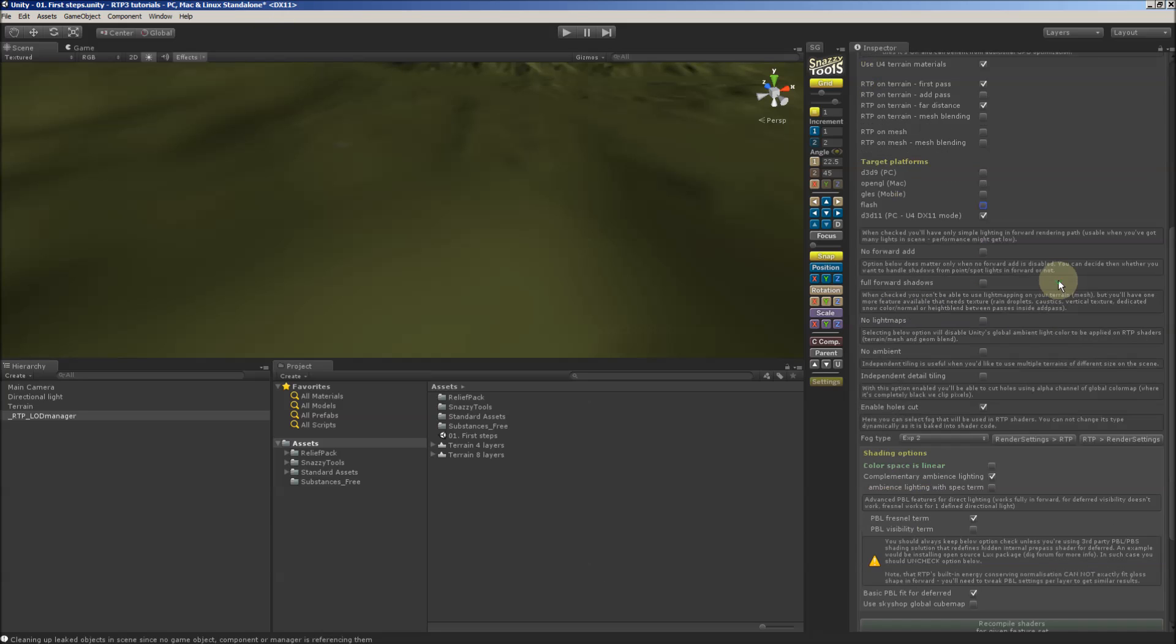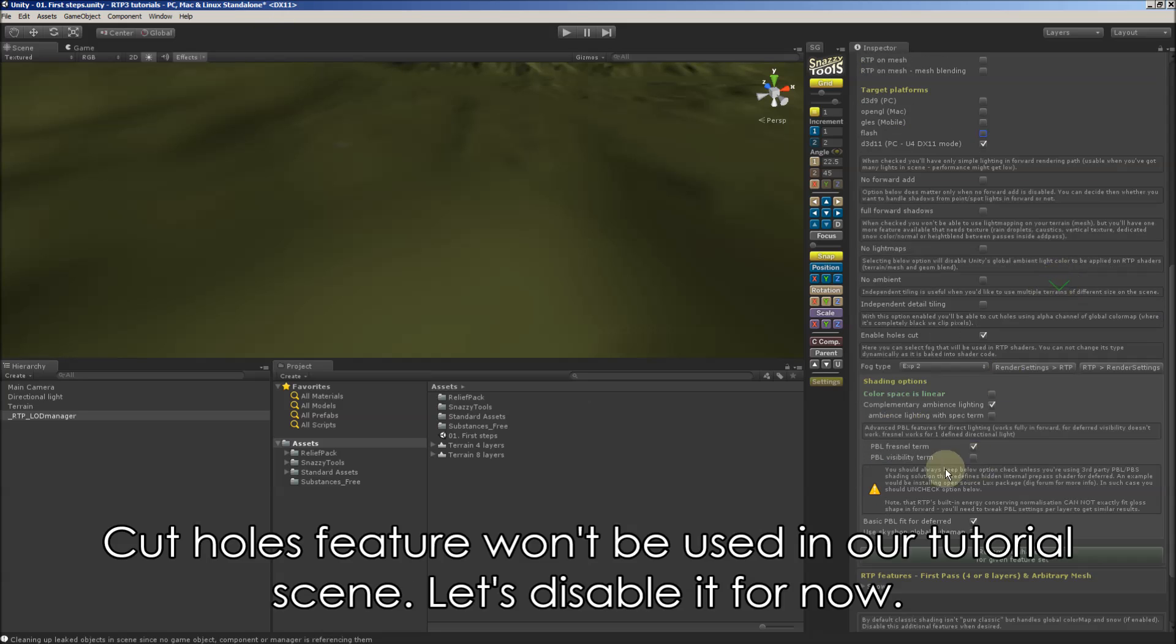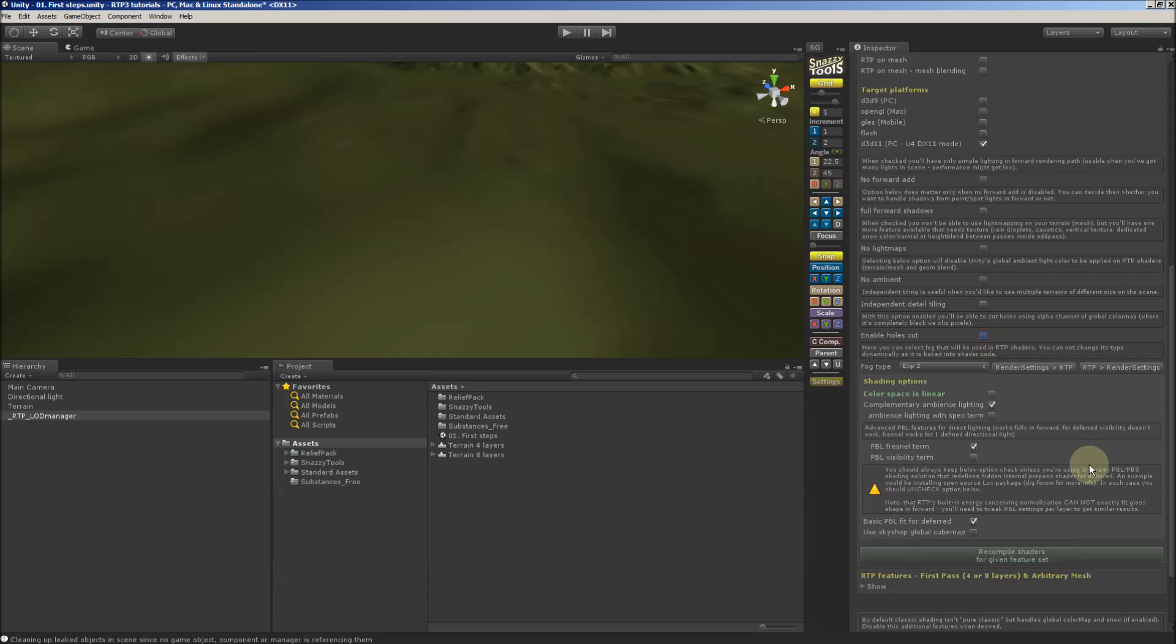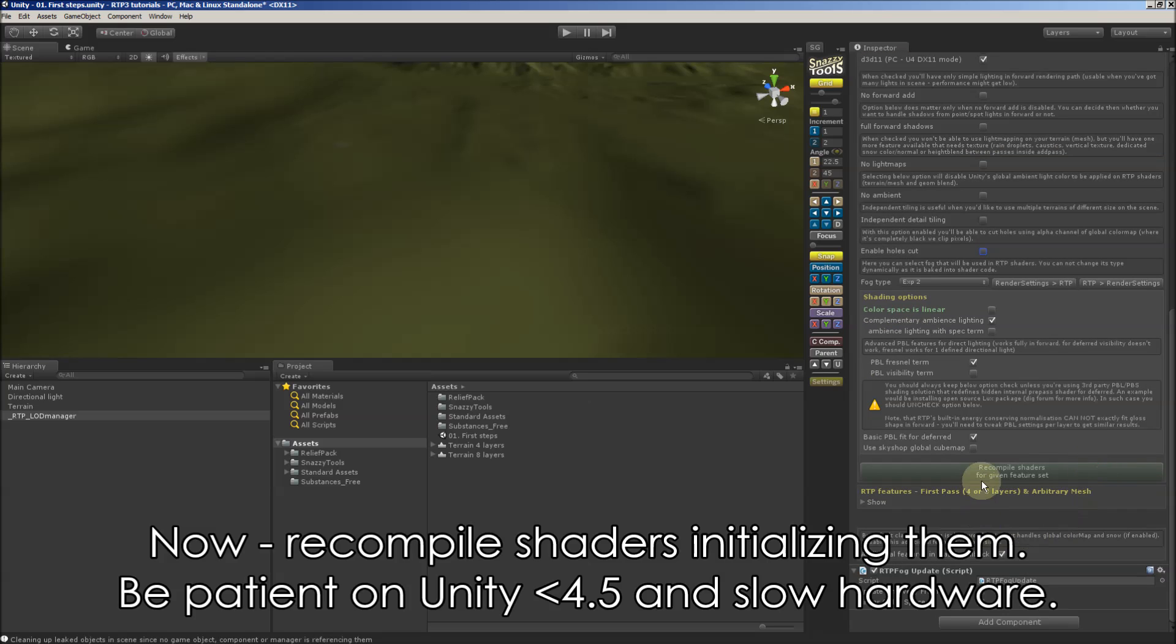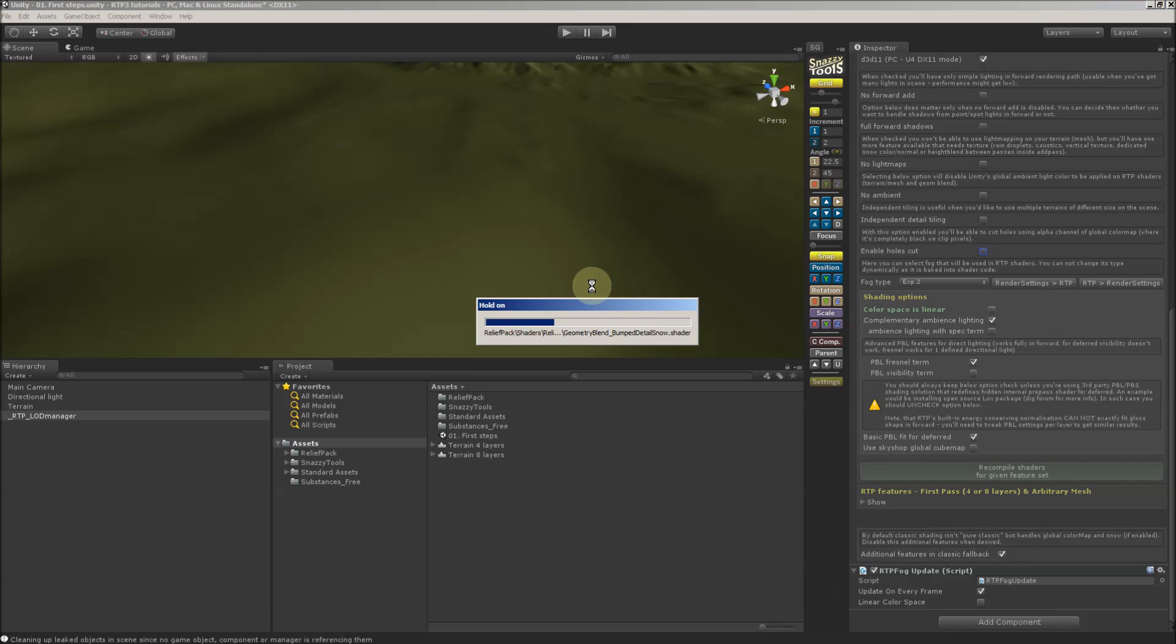And cut holes feature won't be used in our tutorial scene. Let's disable it for now. And we can recompile shaders. Please be patient, especially on lower Unity version.